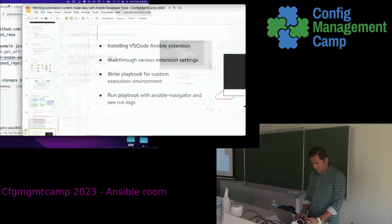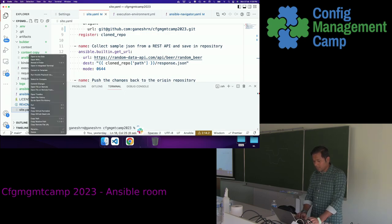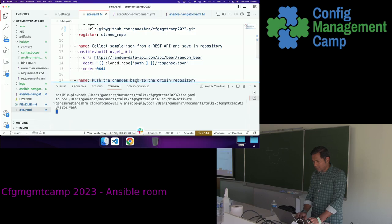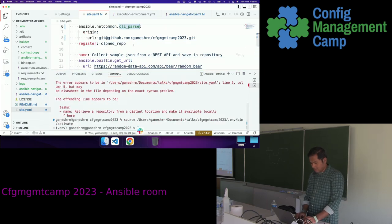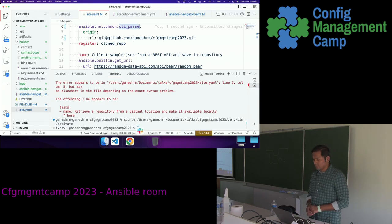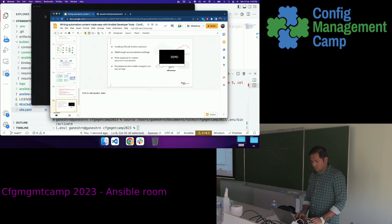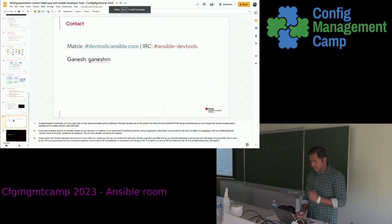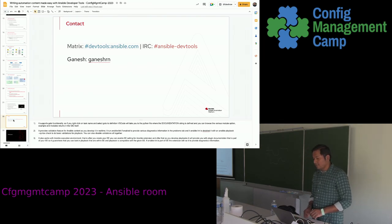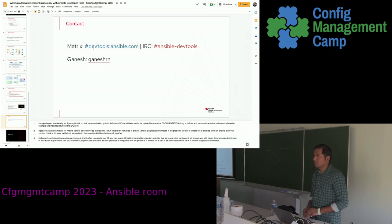One last thing: within the explorer you can right-click and get an entry point to run the playbook using ansible-navigator run or ansible-playbook command. That was the demo and the devtools overview. We are available on the Matrix channel, and if you have any feedback or suggestions about any of the developer tools projects, you can reach out to all the maintainers.